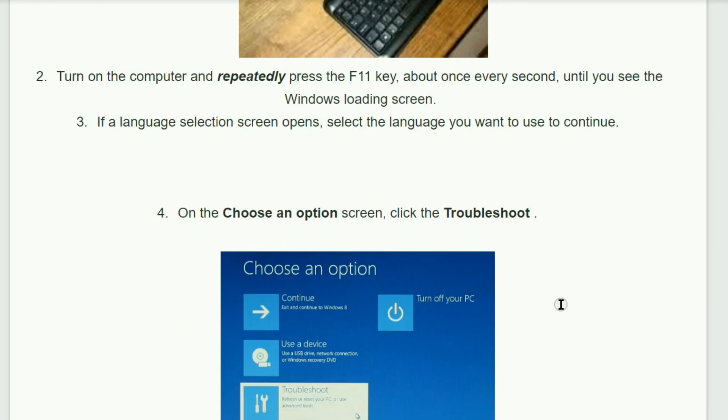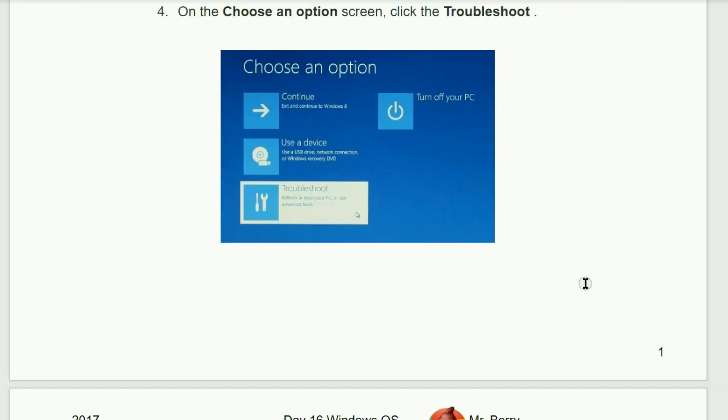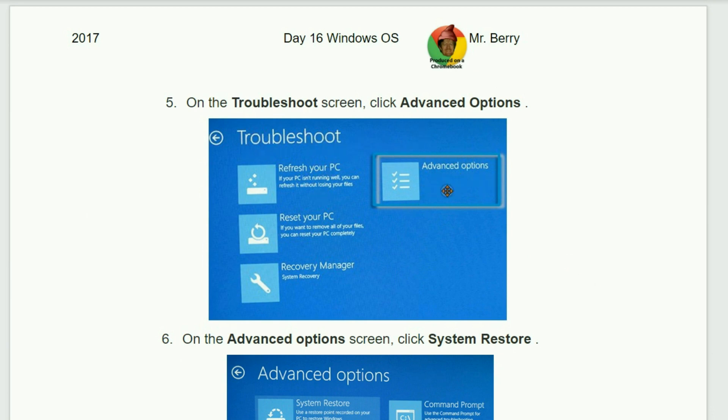If a language selection screen appears, select the language you want to use to continue. Number four, you will need to choose an option. We will click on Troubleshoot as seen here. Number five, on the Troubleshoot screen, click on the Advanced Options.